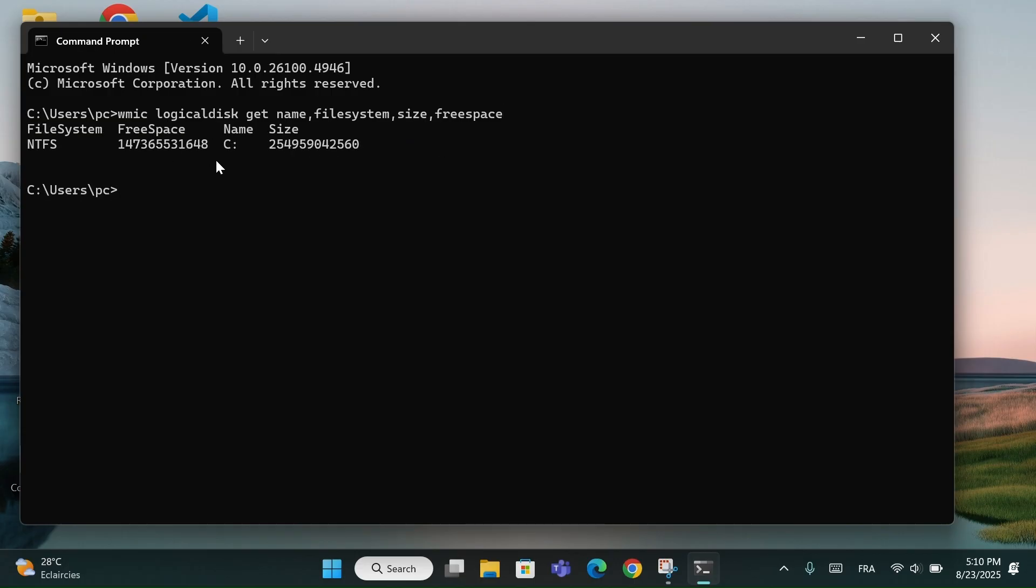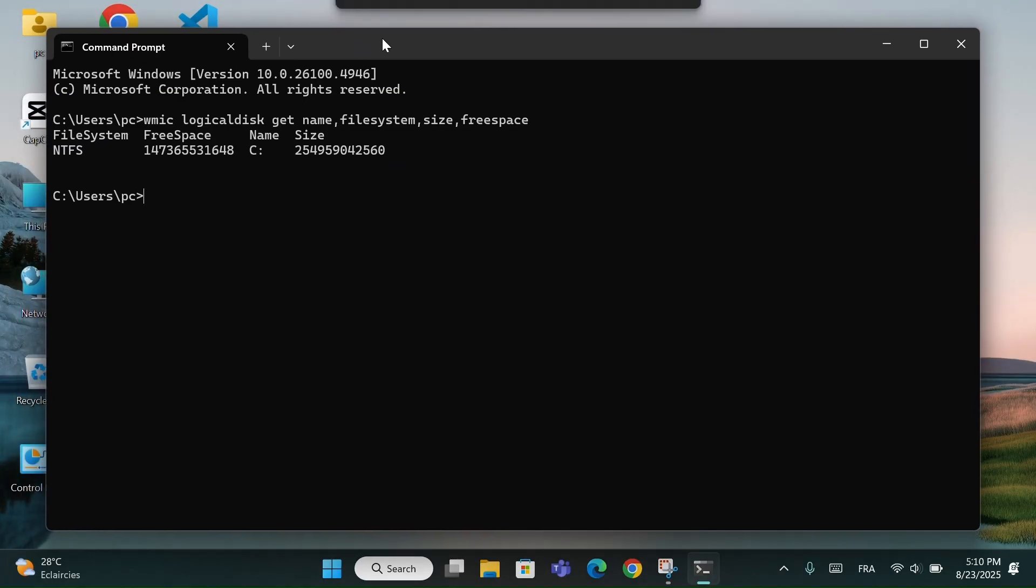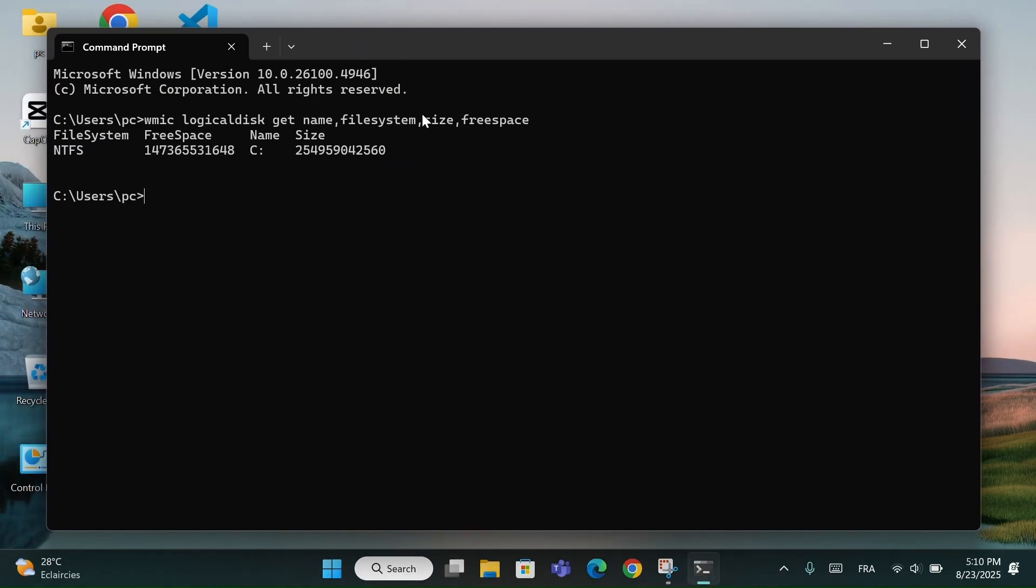This shows all the drives on your PC, like C, D, or any USB. It also tells you the file system, total size, and free space. Very useful when you want to check how much storage you have left or to see if your external drive is detected.